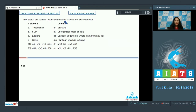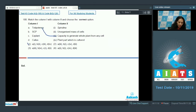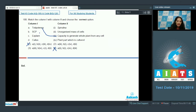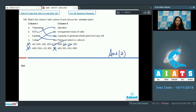Question 100: Match the column. Totipotency is the capacity to generate a whole plant from any cell, so A matches with three — ruling out options one and four. SCP is single cell protein where spirulina is used, so B matches with one — ruling out option three. The explant is the plant part cultured, and callous is an unorganized mass of cells. The correct option is number two.